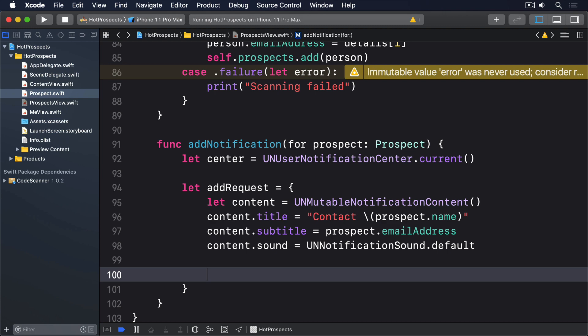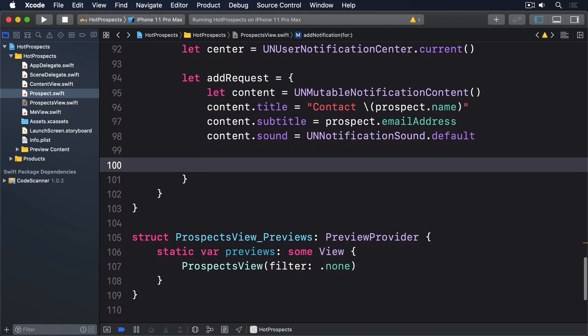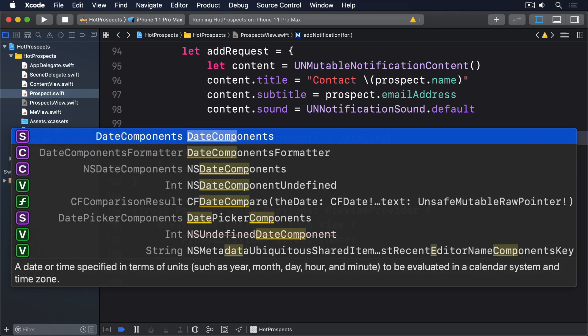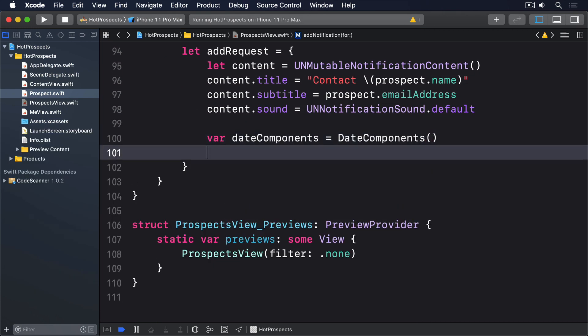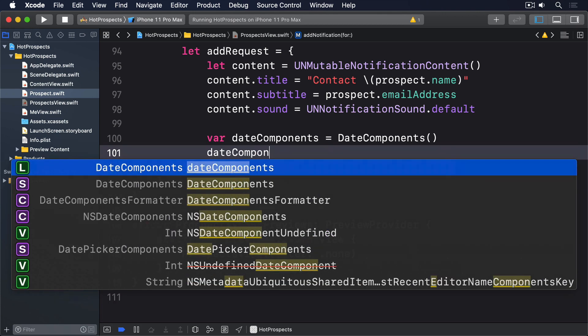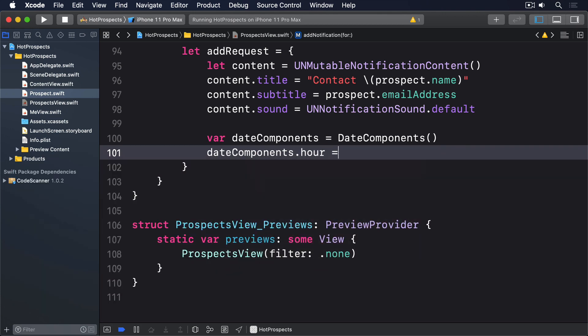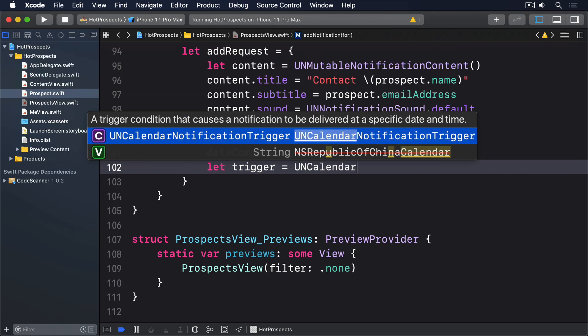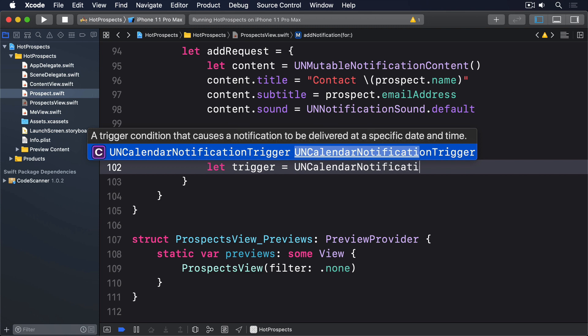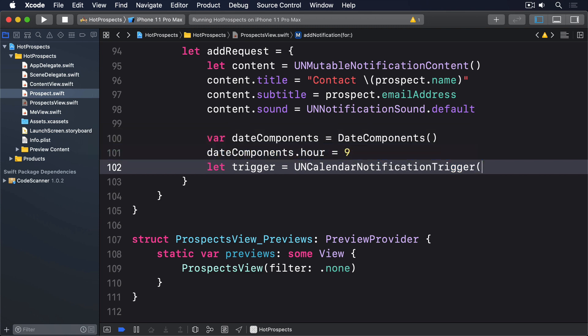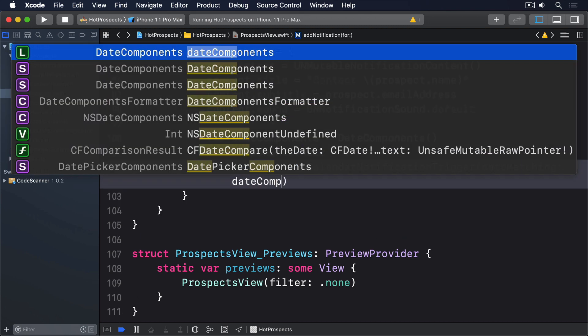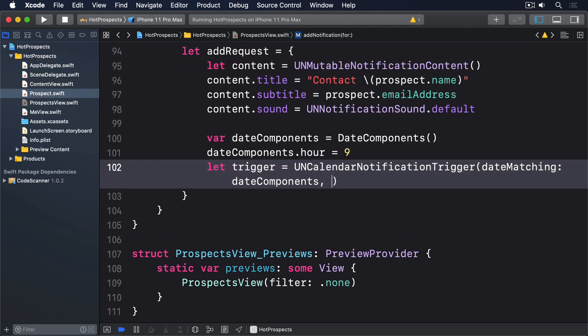When we do a trigger, we'll say var dateComponents equals DateComponents. DateComponents.hour equals nine. And let trigger equals a UNCalendarNotificationTrigger with date matching those date components, repeats false.